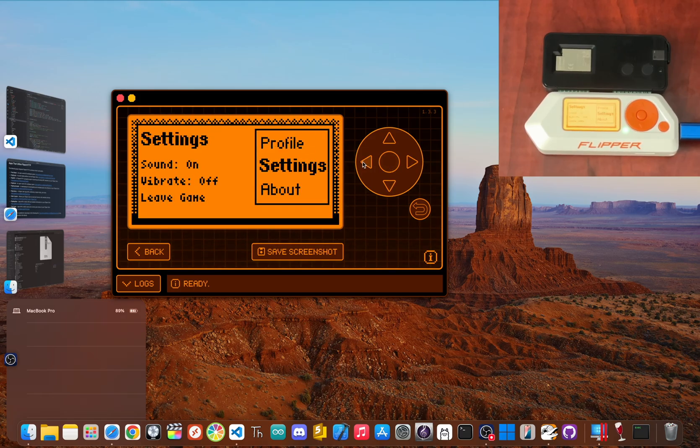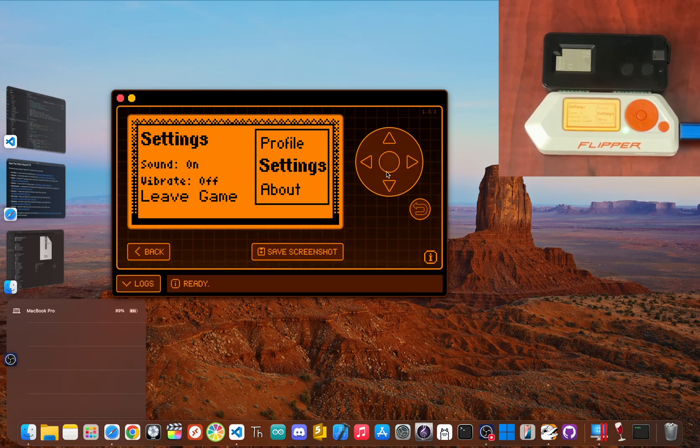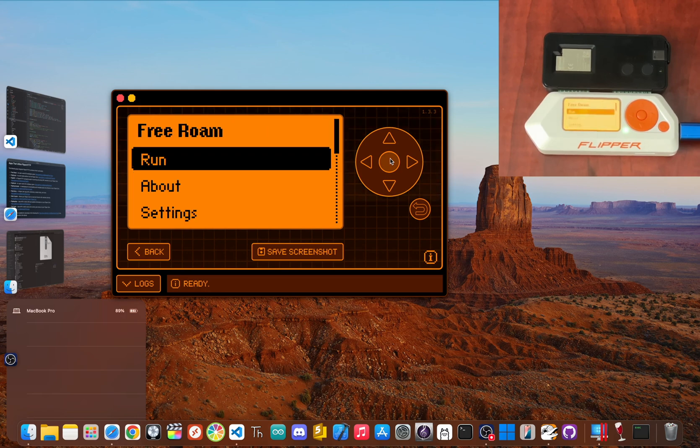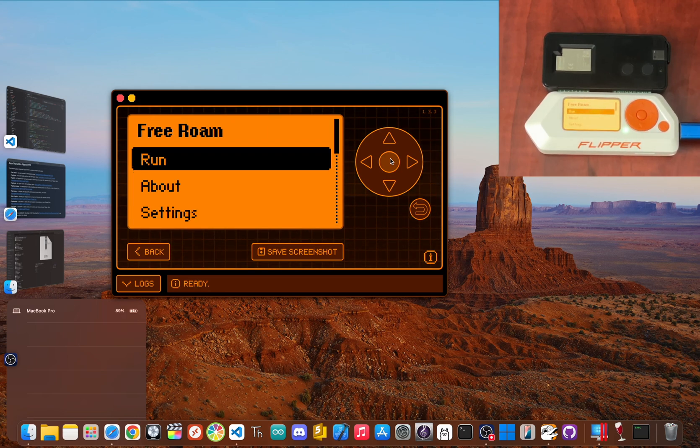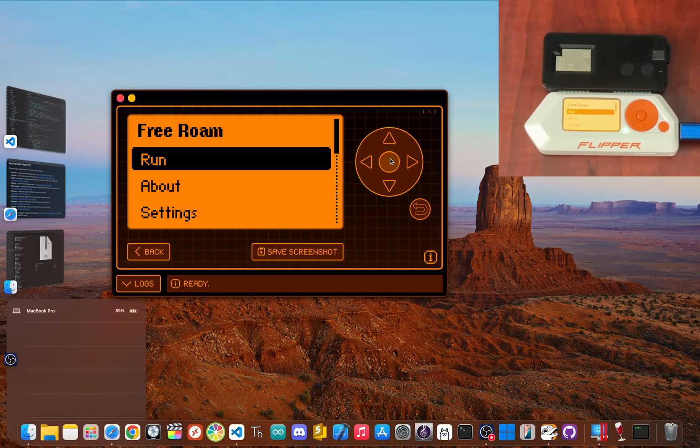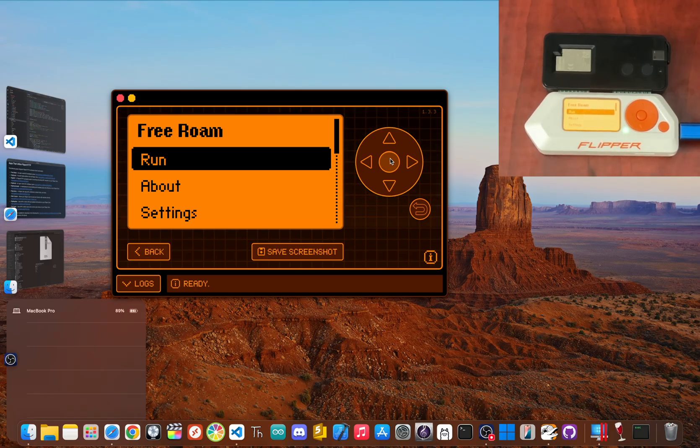For years we've praised the Flipper Zero for mastering the physical world around us. But with Flipper HTTP, a whole new digital dimension has just been unlocked. We've gone from just reading signals to actually participating in the global network. It's probably the single biggest leap in functionality this device has ever had, turning it from a cool gadget into a serious, expandable platform.